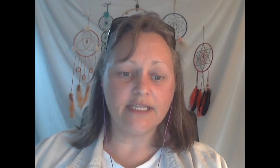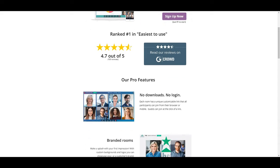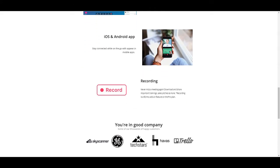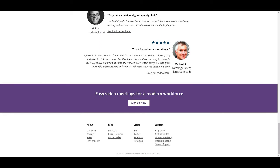The first thing I want to show you is the link below. After this tutorial, if you want to sign up, you can click the link below and follow along to get ready for your appear.in account. When you click the link below, it leads you right here where you see promo code 'profriend7843'. If you have a free appear.in and want to upgrade to pro, you can use this promo code.